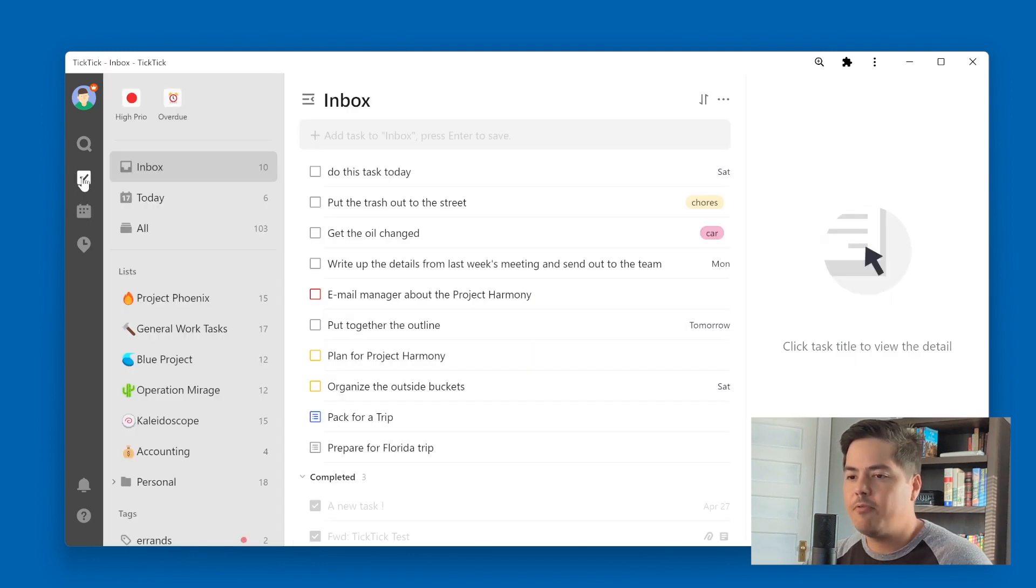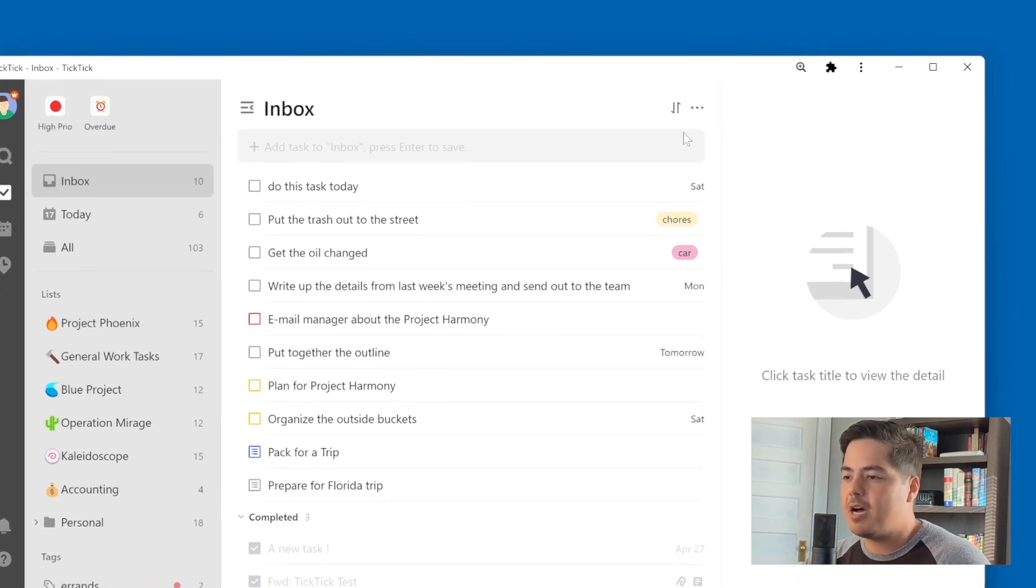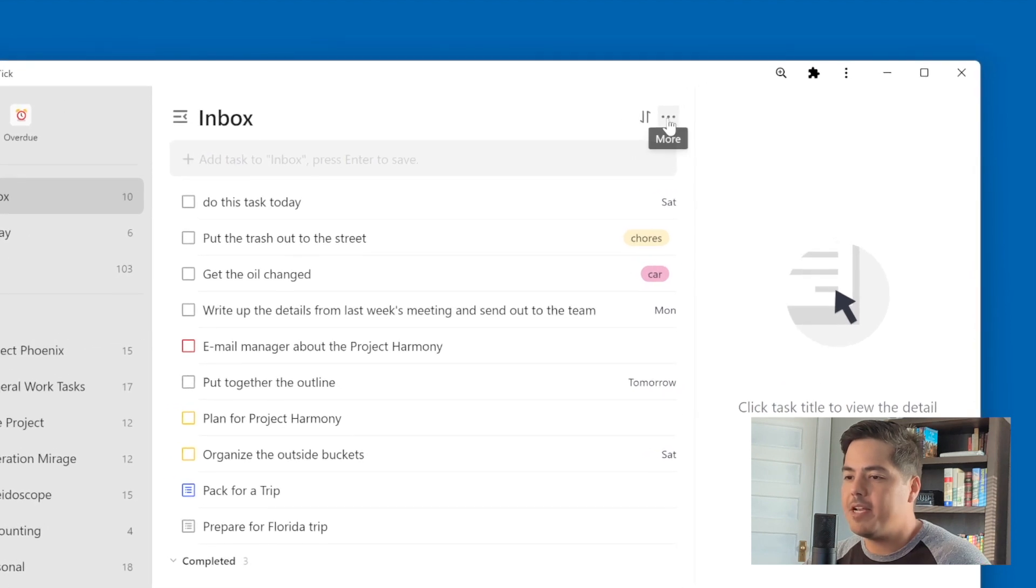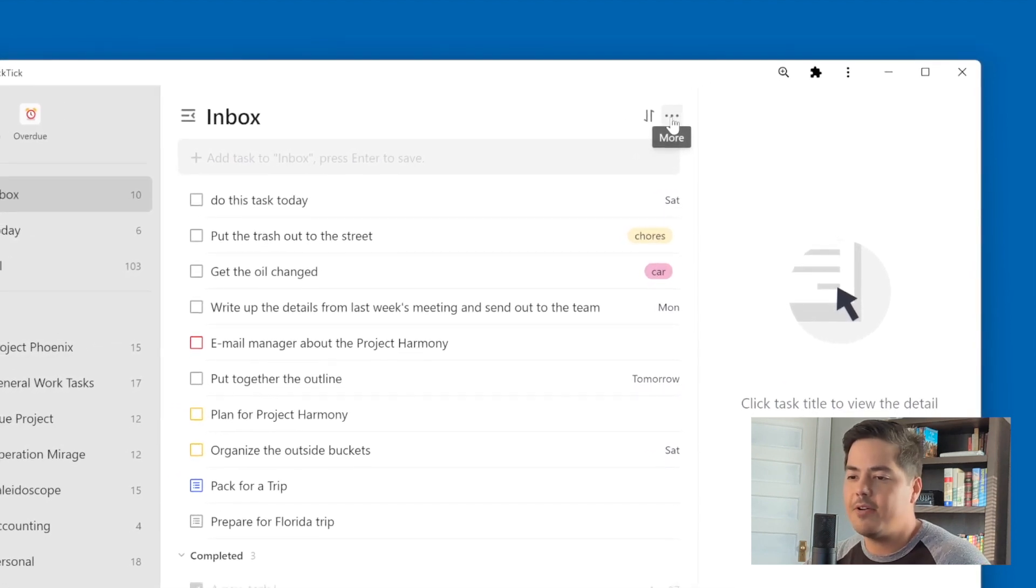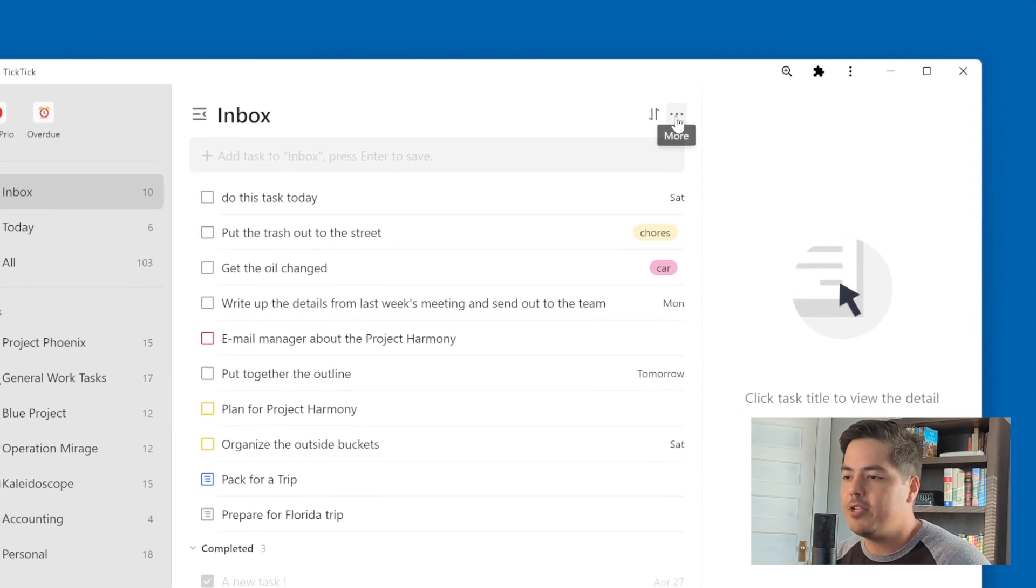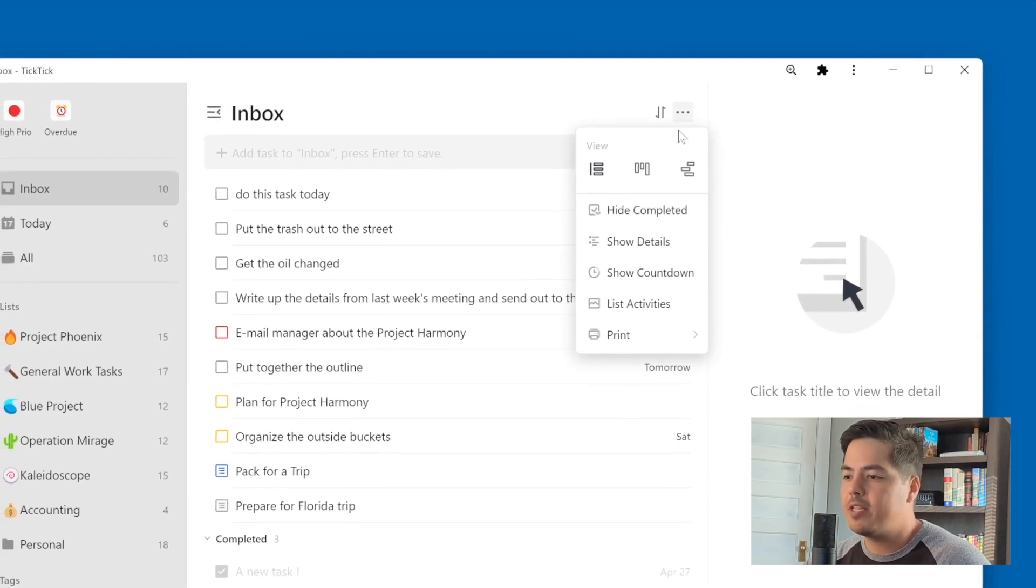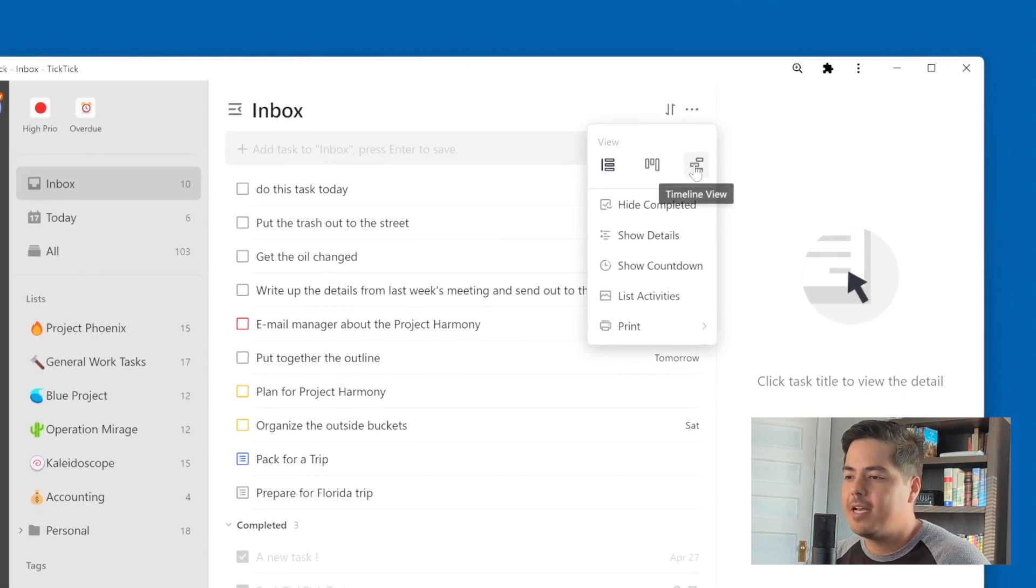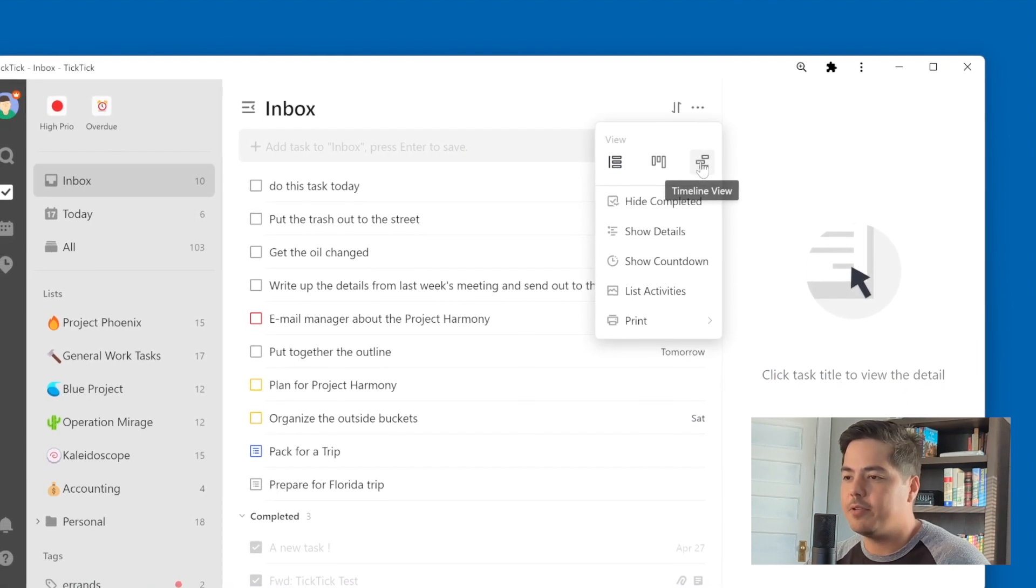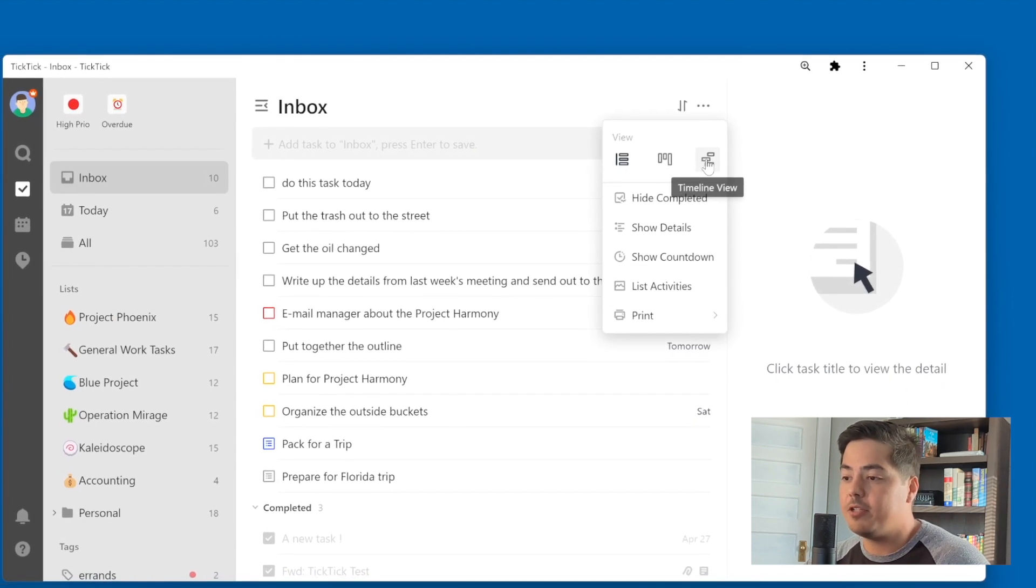And before I move on, I want to show one other option that doesn't get talked about too much. But if I come up here to the upper right, three dots, the more menu, and I'm just within my inbox right now, and you can do this on any list, but you can change the view. And one of the view options is the timeline view. And this is also sort of a calendar view that you might find useful.